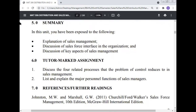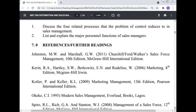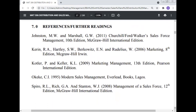Summary: In this unit you have been exposed to the following — the definition of sales management, discussion of the sales force interface in the organization, and some of the key aspects of sales management. Tutor mark assignment: Discuss the four related processes that the problem of control reduces to in sales management; list and explain the major personal functions of the sales manager.